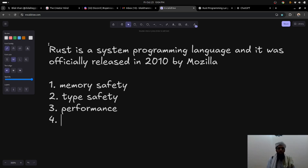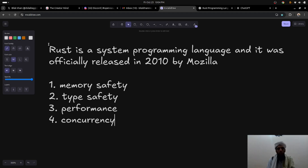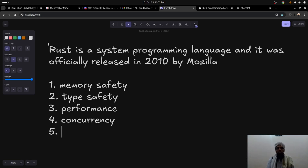The next key feature is concurrency. Multiple threads or functions can run together at the same time, rather than one by one. Rust provides this functionality so that multiple threads can run simultaneously, making the application faster and solving problems more efficiently. The borrowing and ownership concept also makes these threads memory-safe.